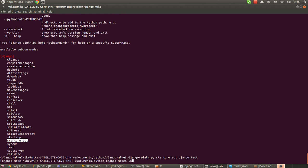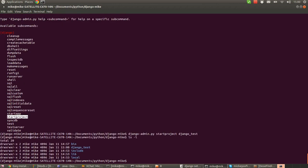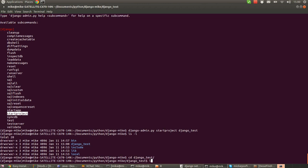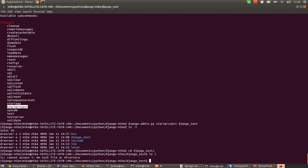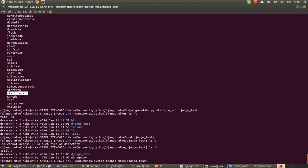And then you can see there's now a folder called Django underscore test. Now, if we go inside of there. We can now test our server. If I can just remember how to do it directly. There we are. So, we have a project folder. And a manage.py file.